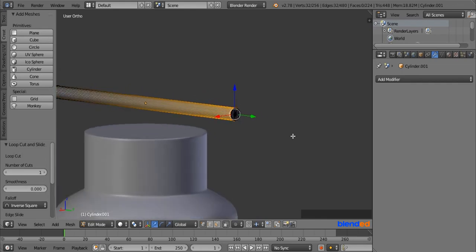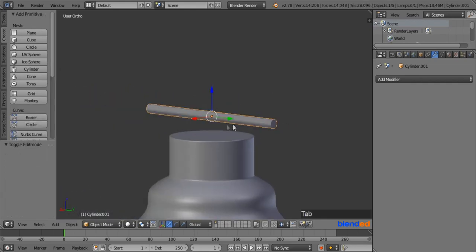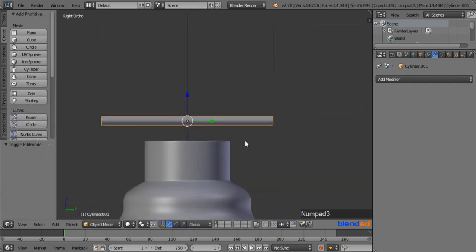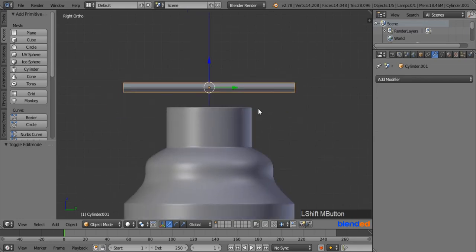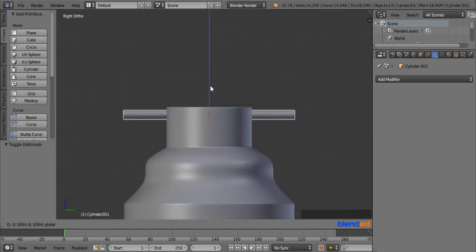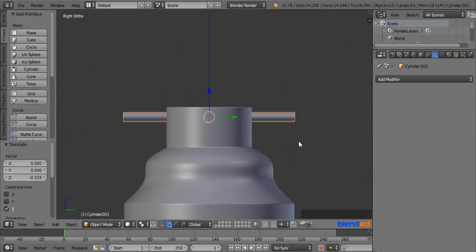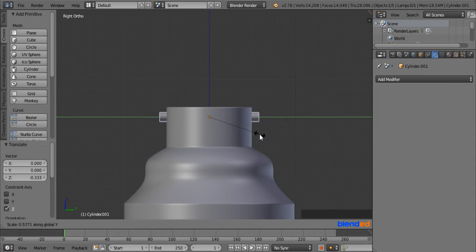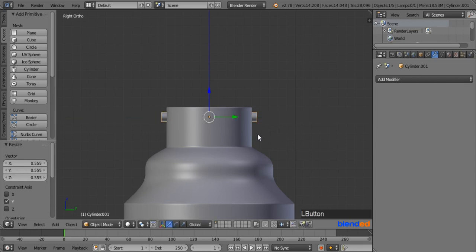Zoom out a little bit and press Tab to return to Object Mode. Press 3 for the right side view. Pull the cylinder a little bit down from the top of the housing. Press S and then Y to scale it down until it is just a little bit wider than the top of the housing, and left-click to confirm.